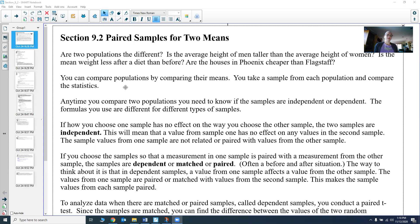We need to figure out how we actually collected those samples. If you want to compare two populations, you need to know if your samples are collected in a way that makes them independent samples or dependent samples. Depending on how you do that determines how you actually analyze them. That's why it's really important to know whether they're independent or dependent.